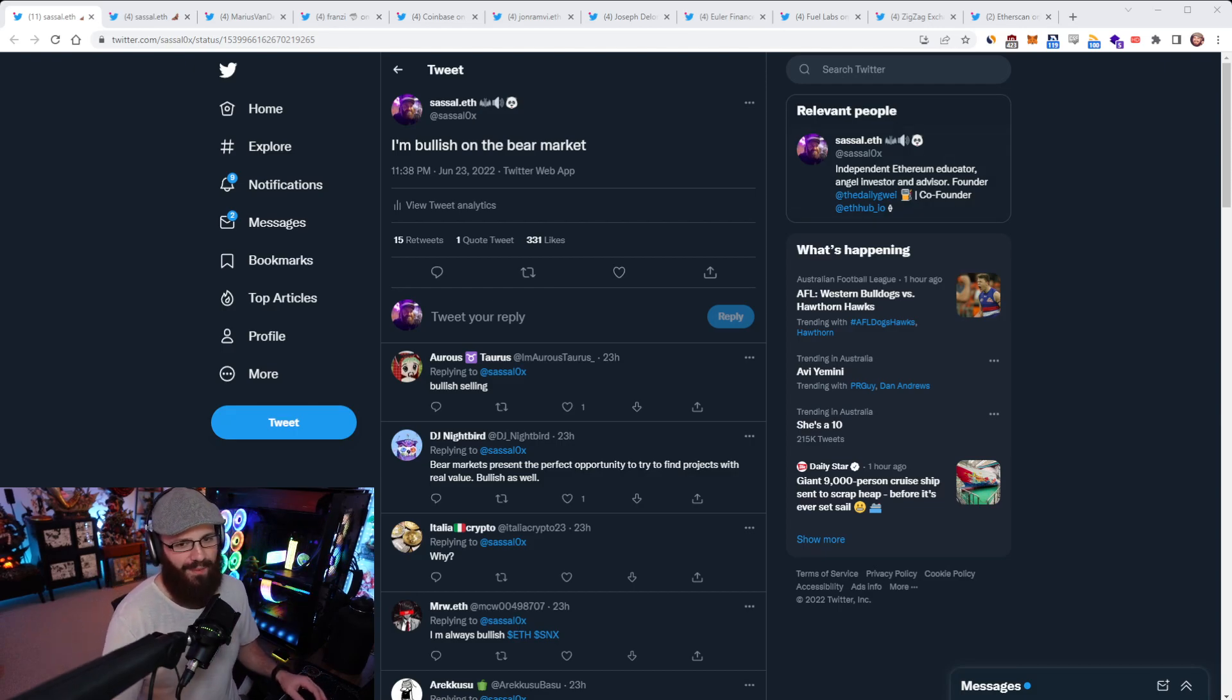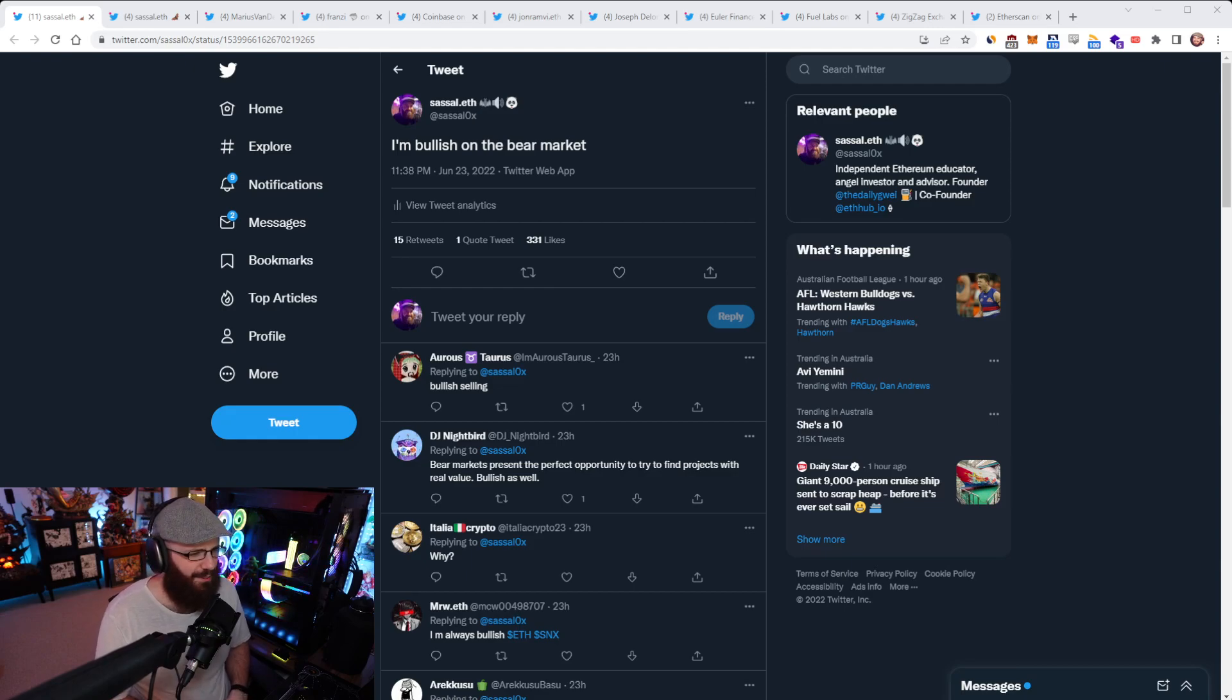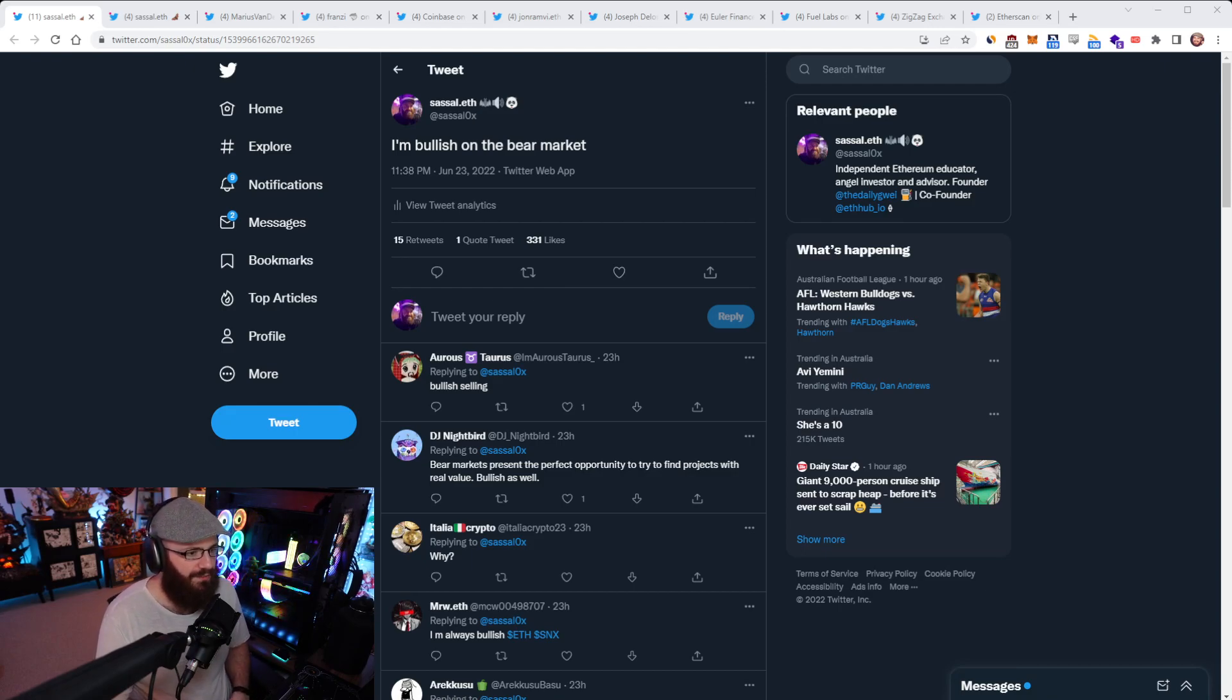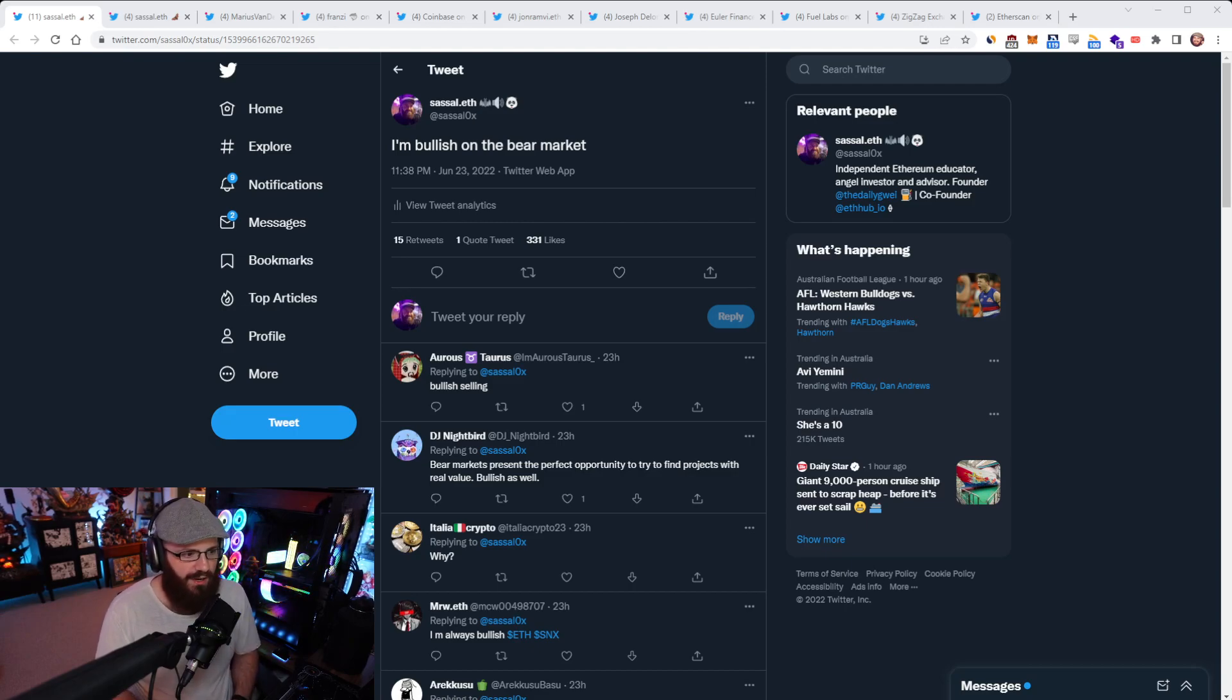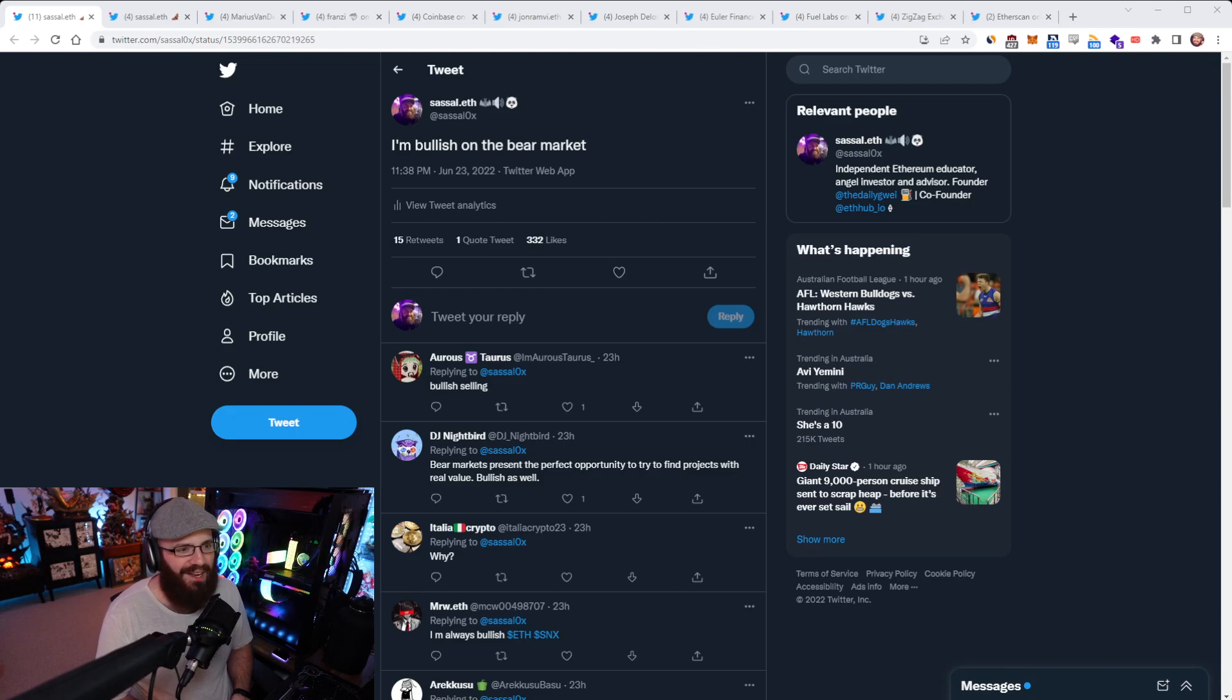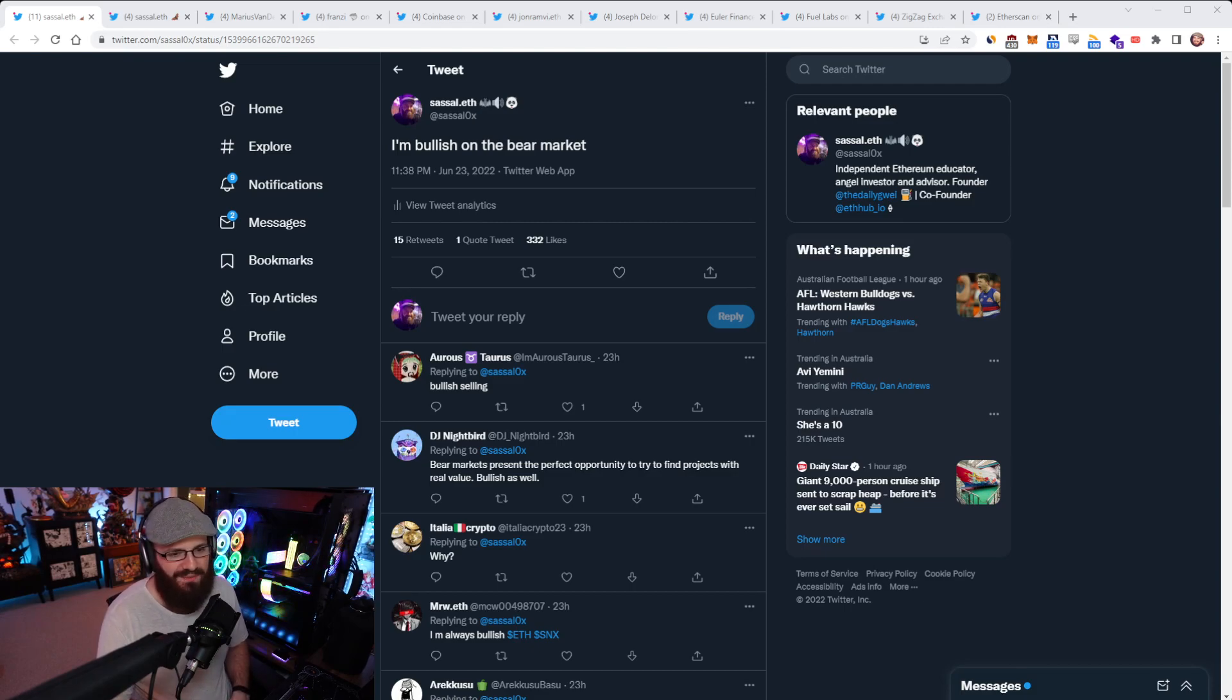So I put out a tweet today where I basically just said I'm bullish on the bear market. I actually put this out yesterday, technically my time. There's just something that I said on the Bankless Weekly rollup that I did with David. I was filling in for Ryan there, so you can go watch that. David asked me what I was most excited about, what I'm most bullish on, and it's the bear market, really.